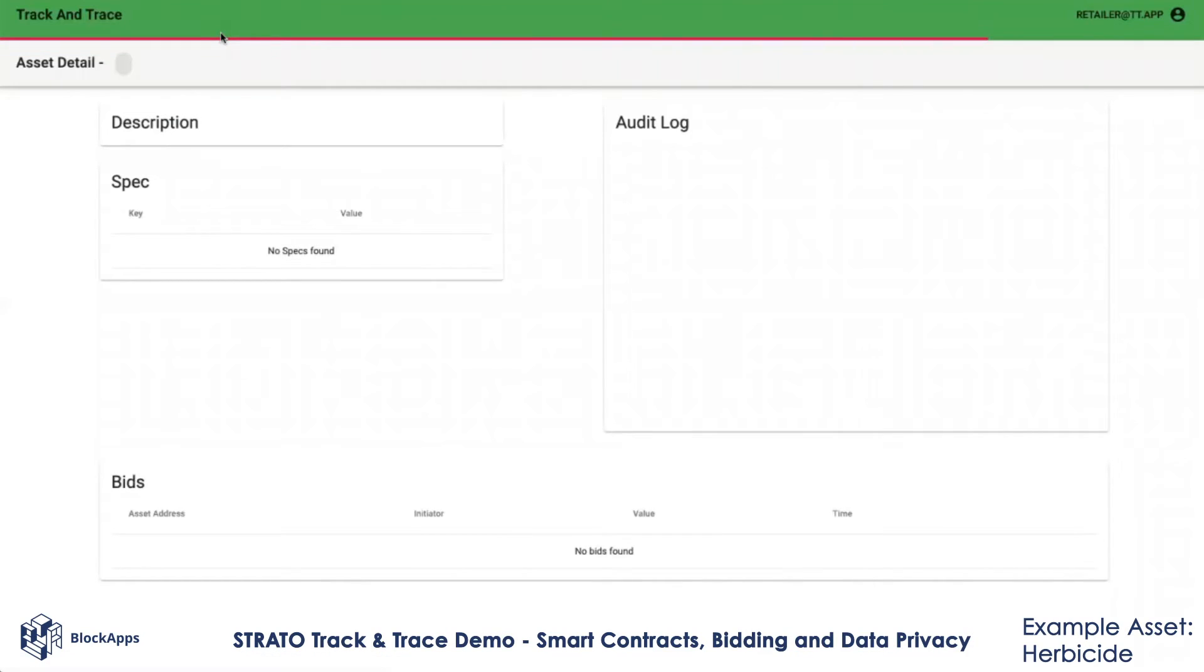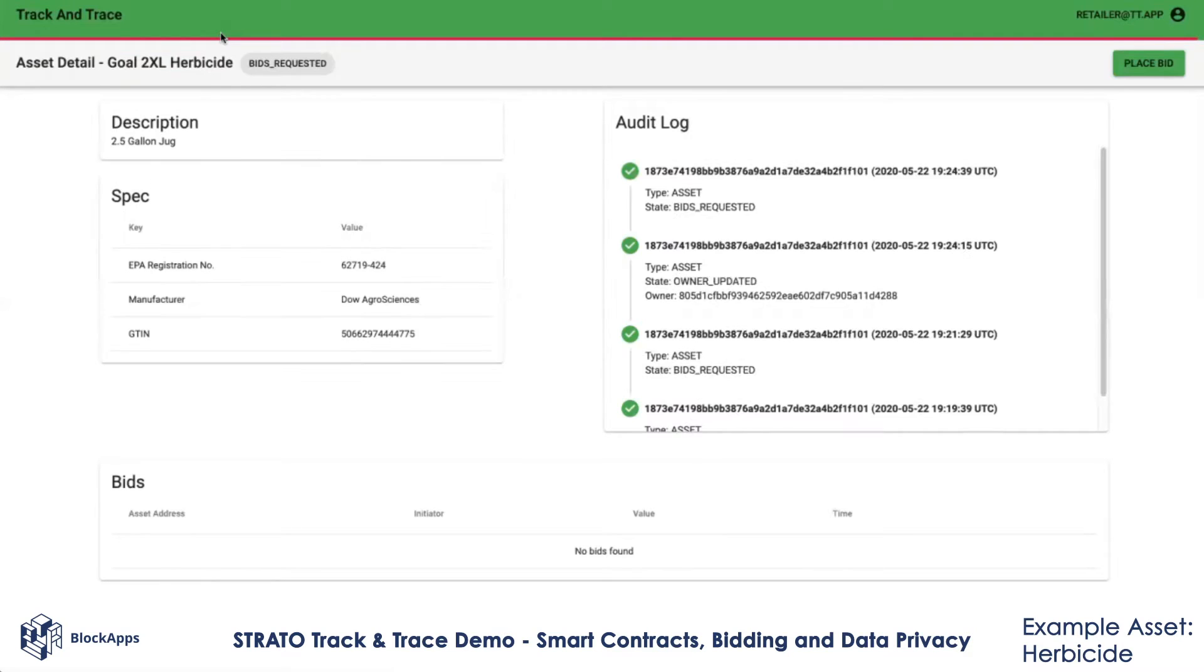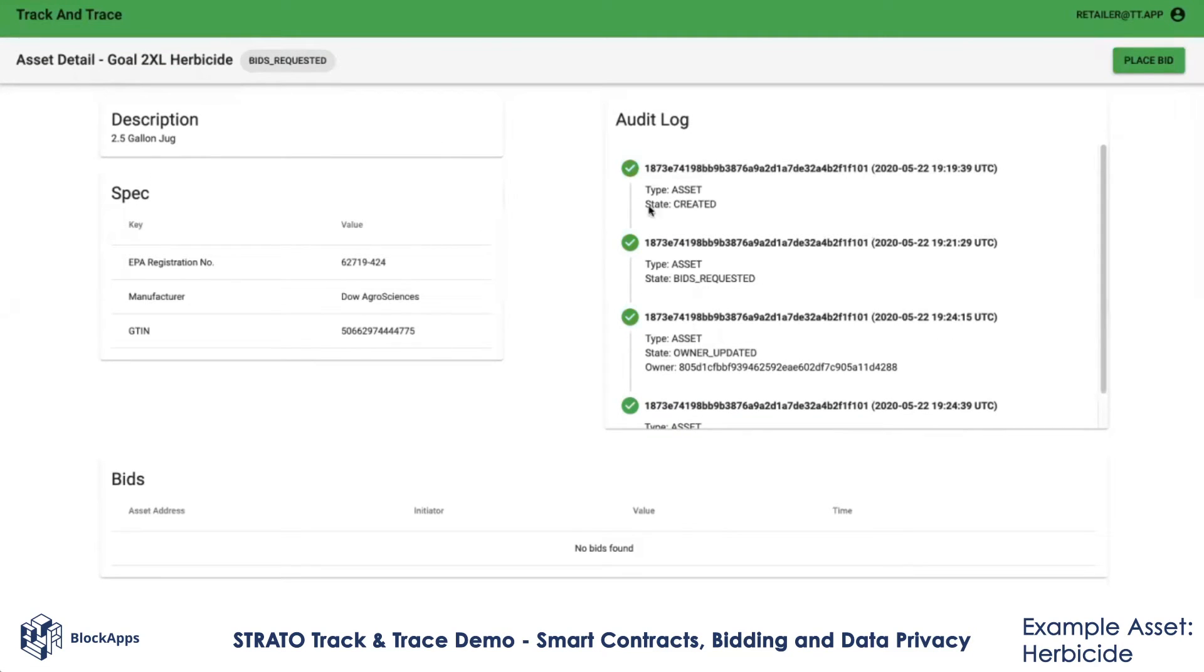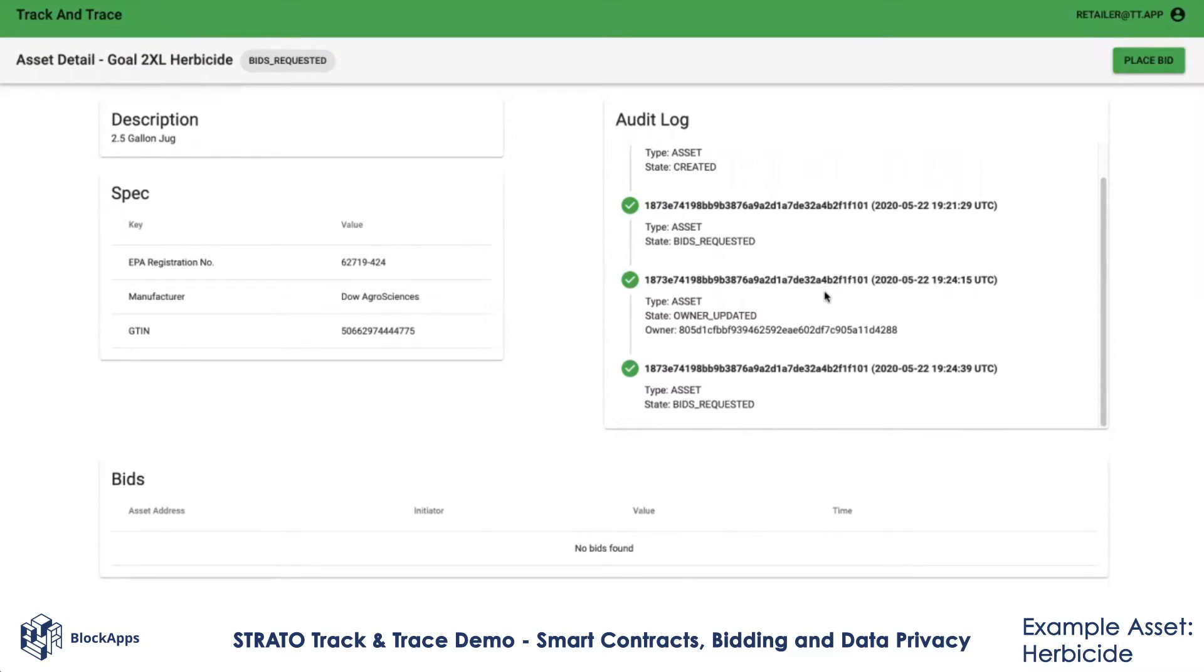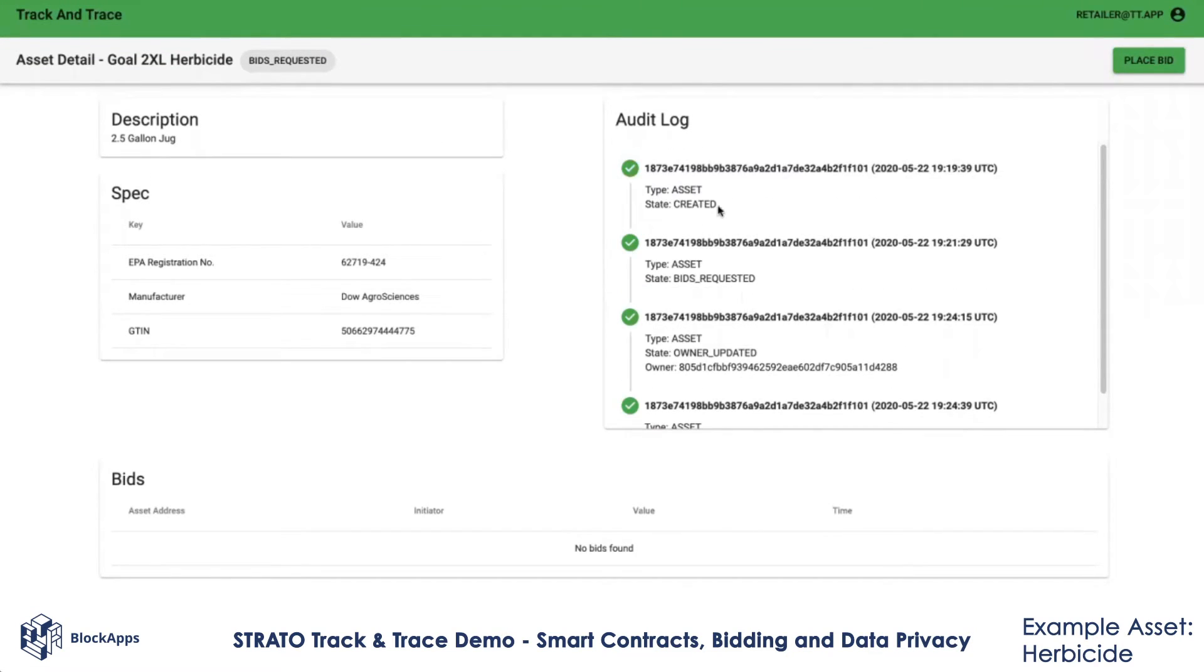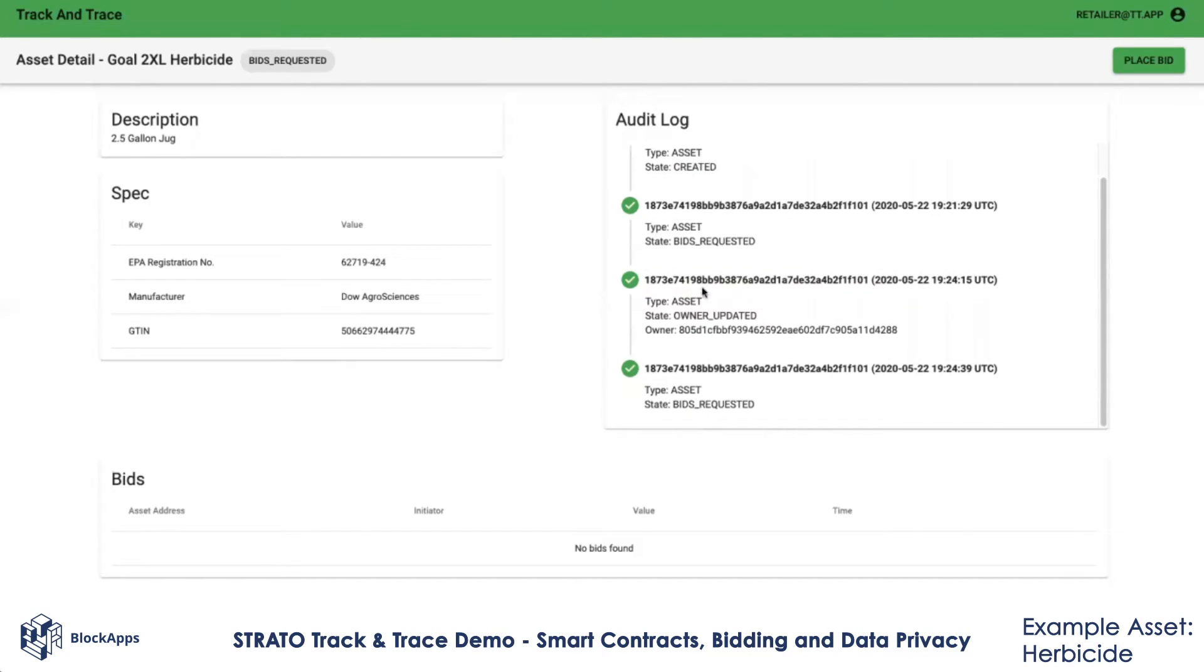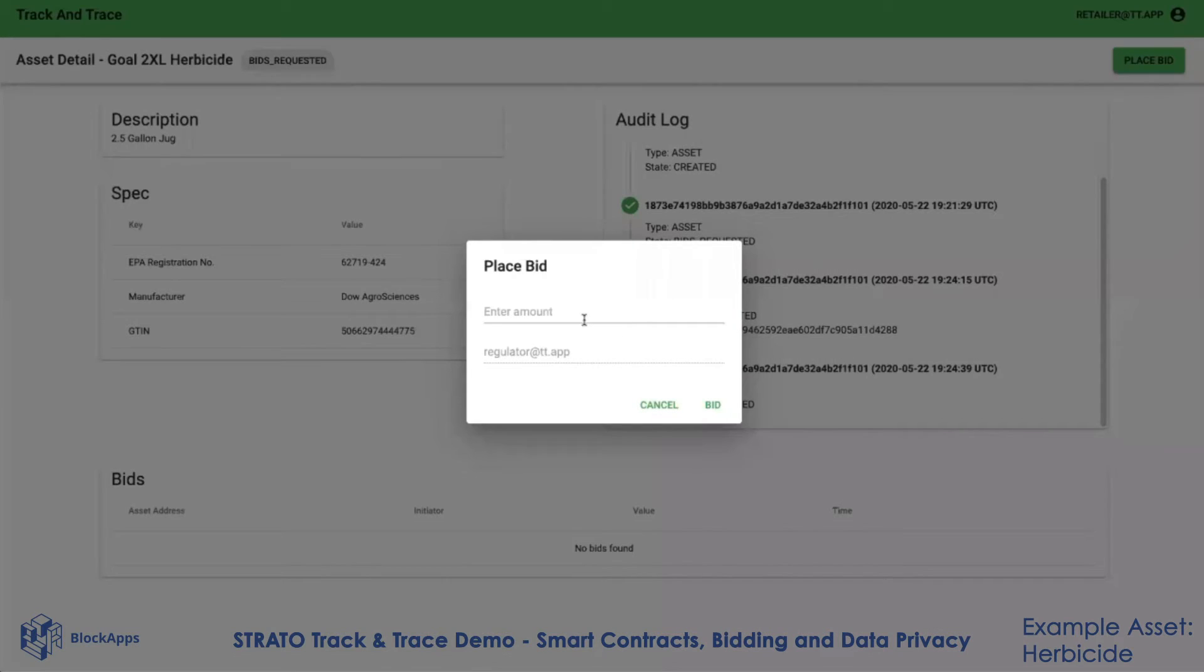I don't see any of the previous bids because I'm not party to them. I do see that an asset was created, bids were requested, then the owner was changed, and now bids have been requested again.